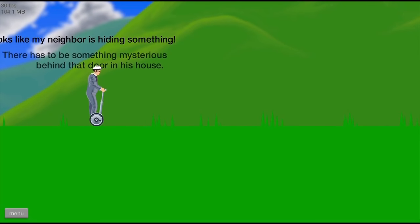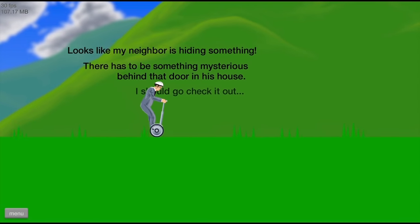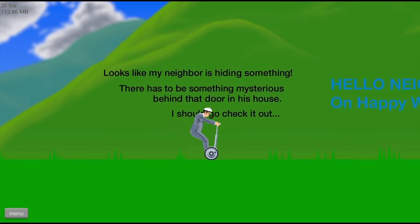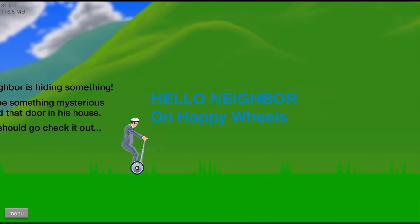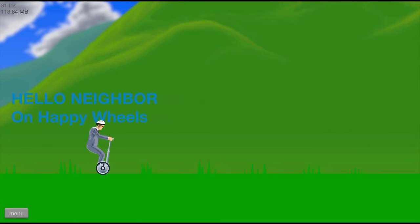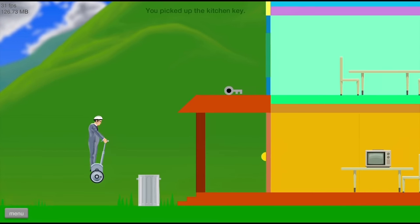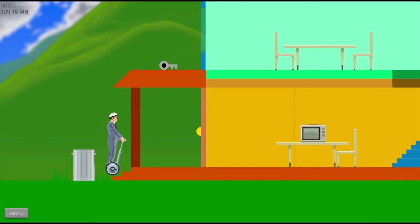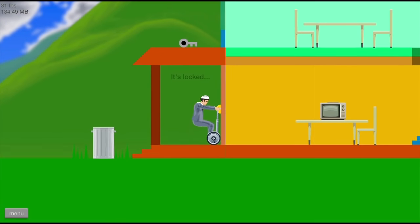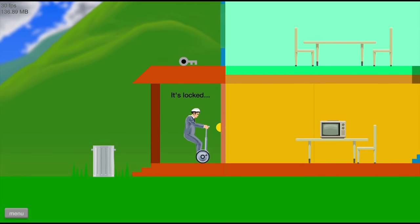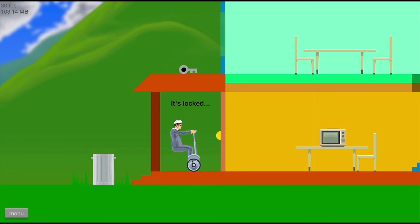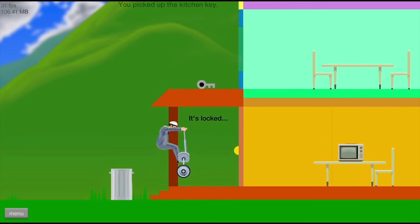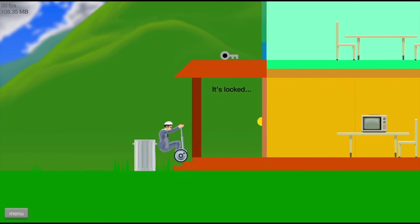Looks like my neighbor is hiding something. There has to be something mysterious behind the door in his house. I should go check it out. Hello Neighbor on Happy Wheels. Ooh, now this is good. I like it. How do I get the key? Where's the key? I wanna get the key. It's locked. Oh, I gotta jump on the trash can. And then up there.